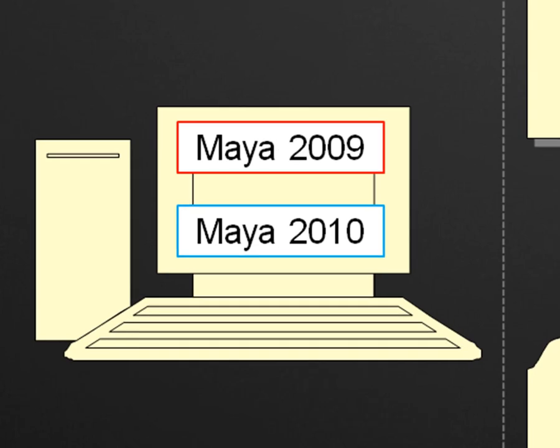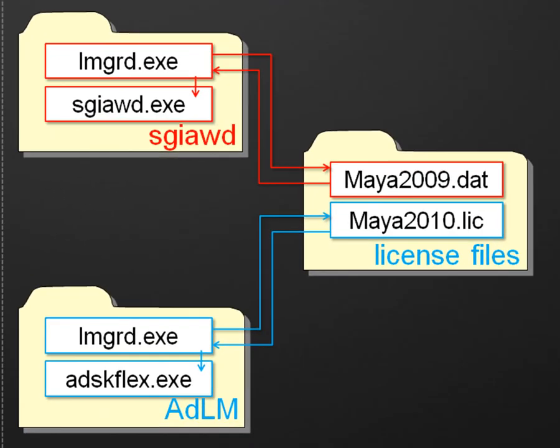This tutorial focuses on how to configure both network license managers on 64-bit Windows Vista, although the configuration is exactly the same on Windows XP and Windows Server 2003.